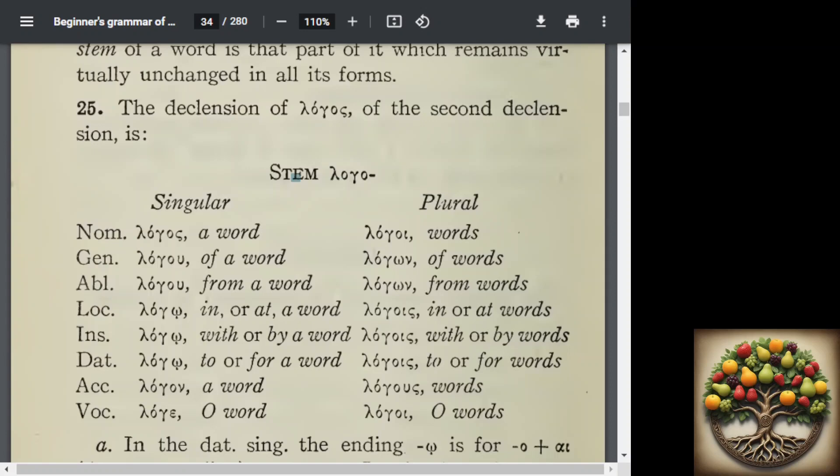It took me a long time to really understand that. Later on, we do come across instances where Greek has prepositions spelled out as their own separate word. But in English, a case system is completely foreign to us — we use prepositions as standalone words combined with word order.